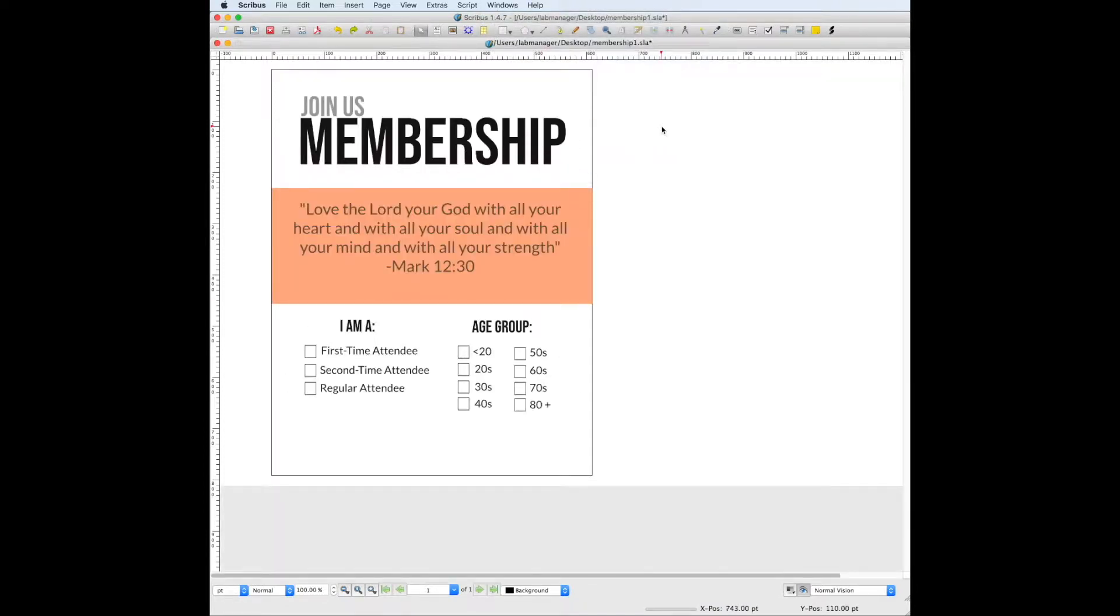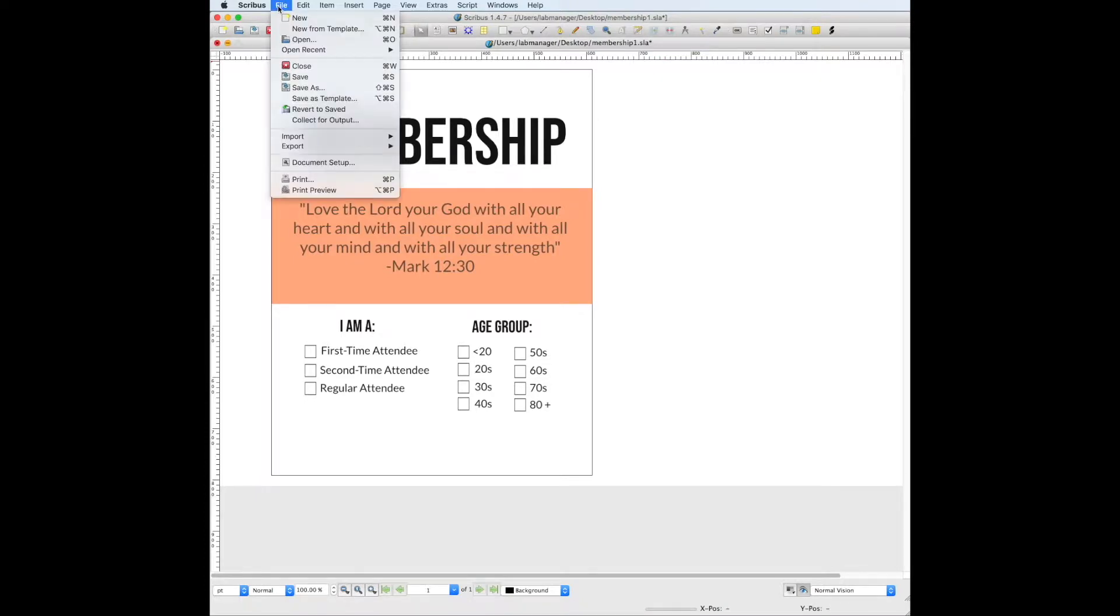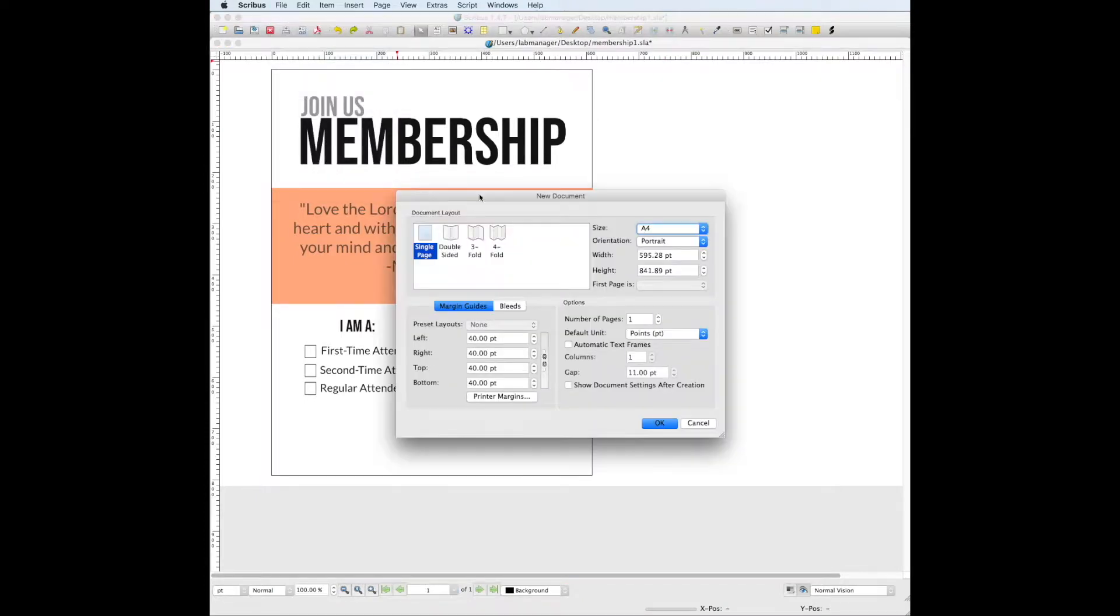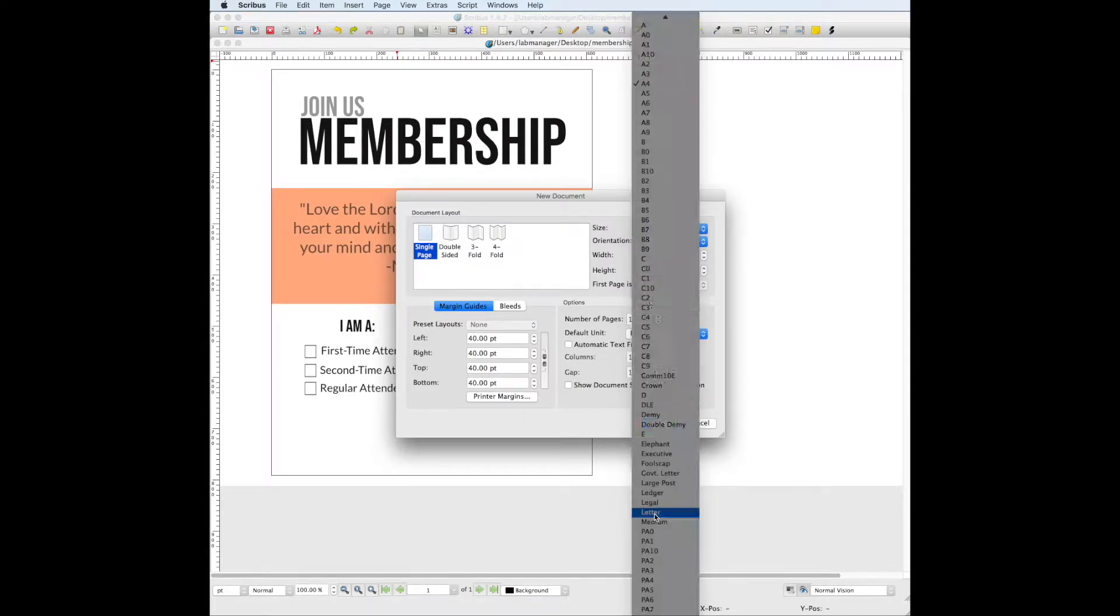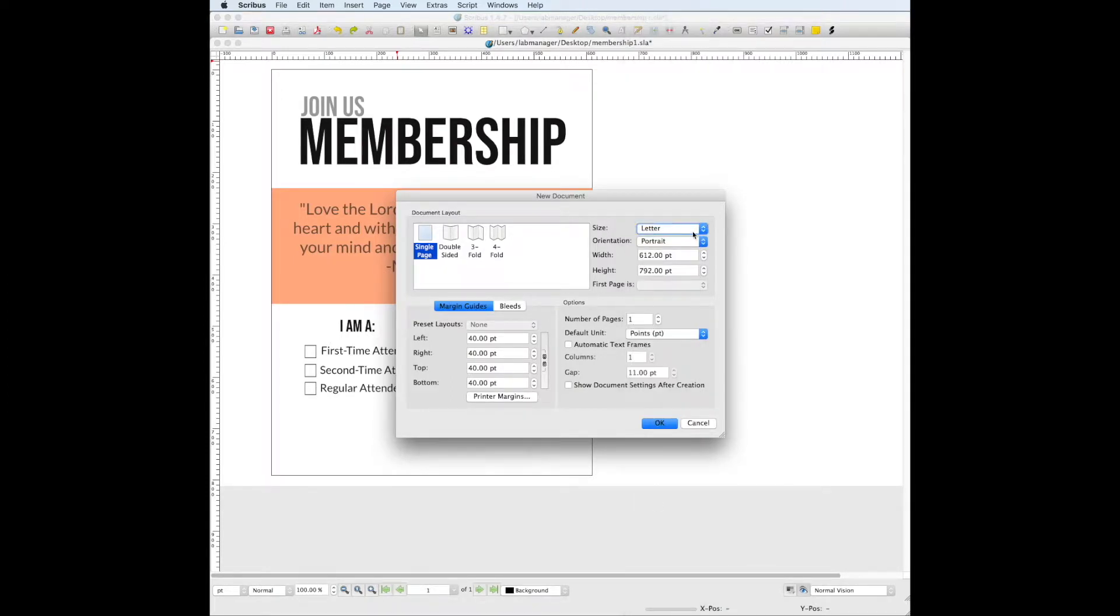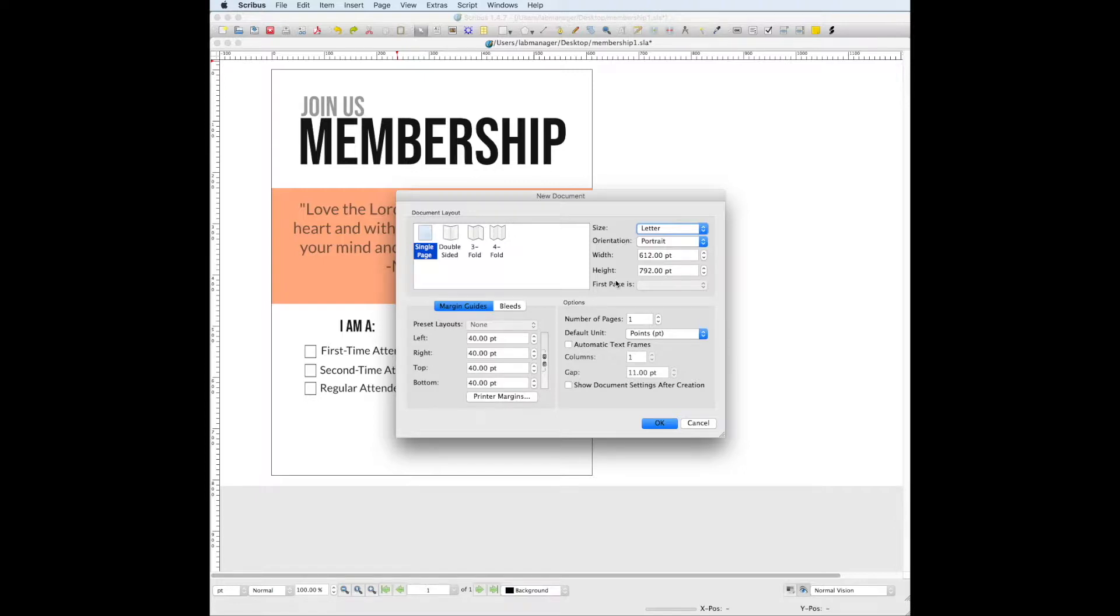What we're going to want to do first is start with a clean slate, so we're going to go to File, New, and we're going to change the size to letter size, which is kind of the standard thing that we've been working with. If you want to make it any other size you can, it doesn't really matter because it's just up to you. This is the size that I chose for this project.